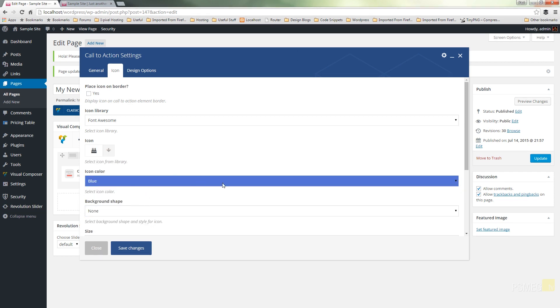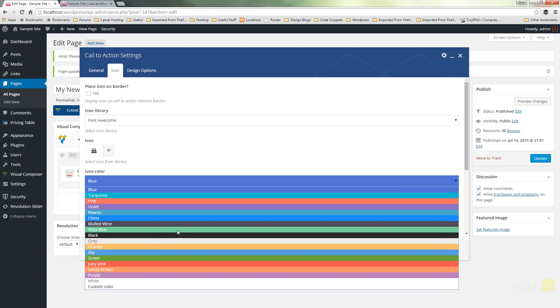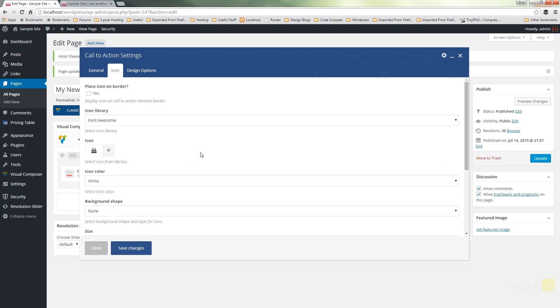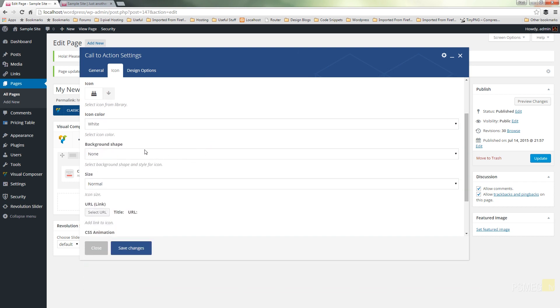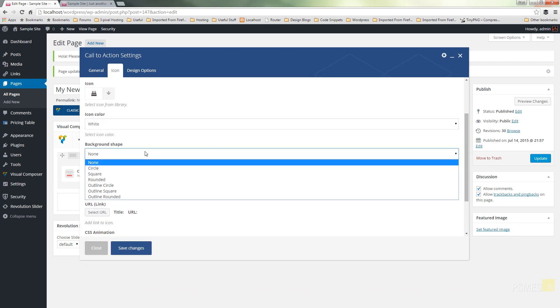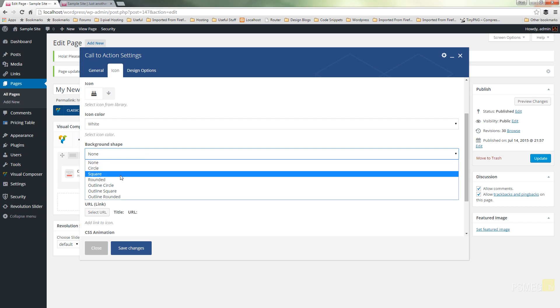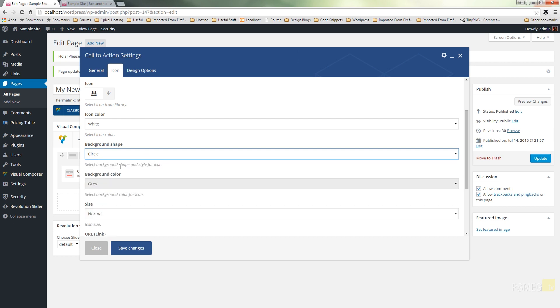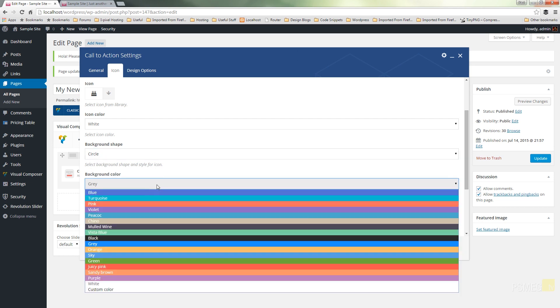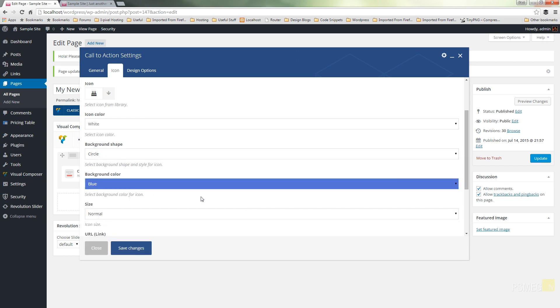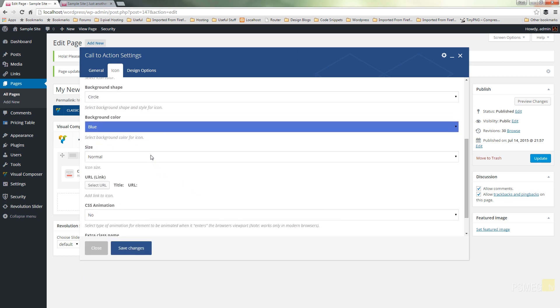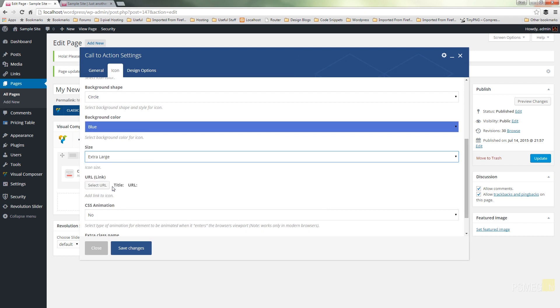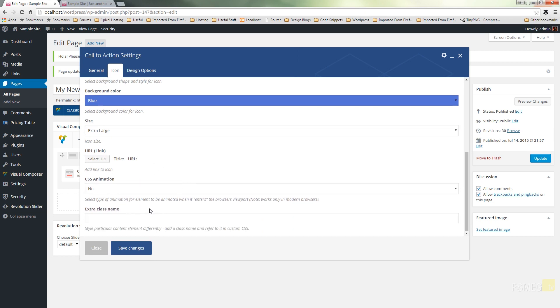We can specify the colour of the icon, which I'm going to go for white. And we can specify if we want a background shape, so we can have circles, squares, rounded, outer circles, etc. So we're going to go for circle and we'll set the background to be a nice blue colour. We'll have a really big chunky icon on there. We can specify a URL for that if we want to link that icon through to something else. We can animate that icon and again we can apply an extra class name to that icon so we can target that with our custom CSS.